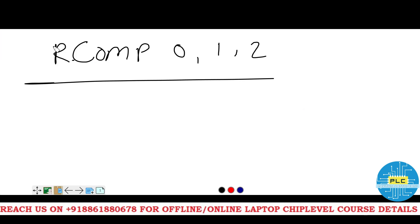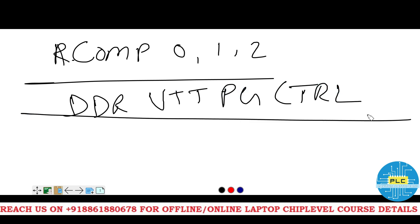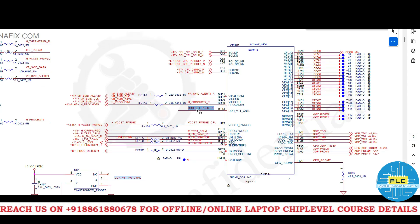Next, DDR VTT PG control. DDR VTT PG control. See here. It's DDR VTT PG control.